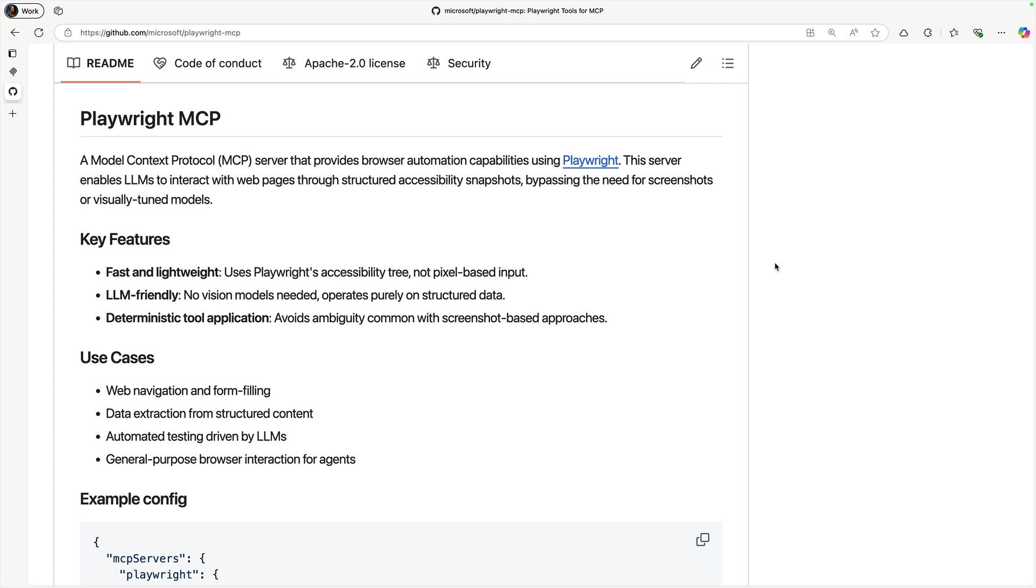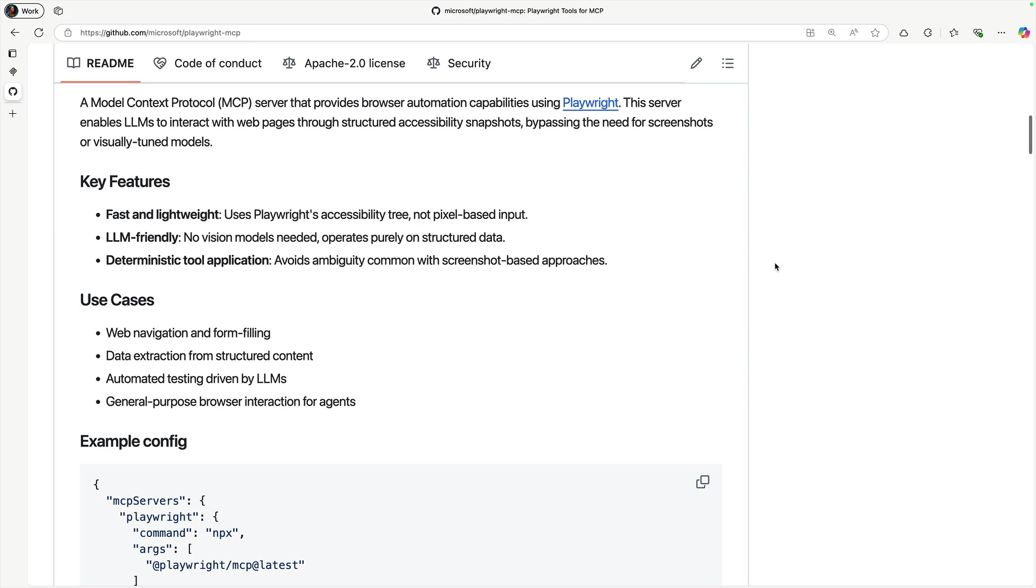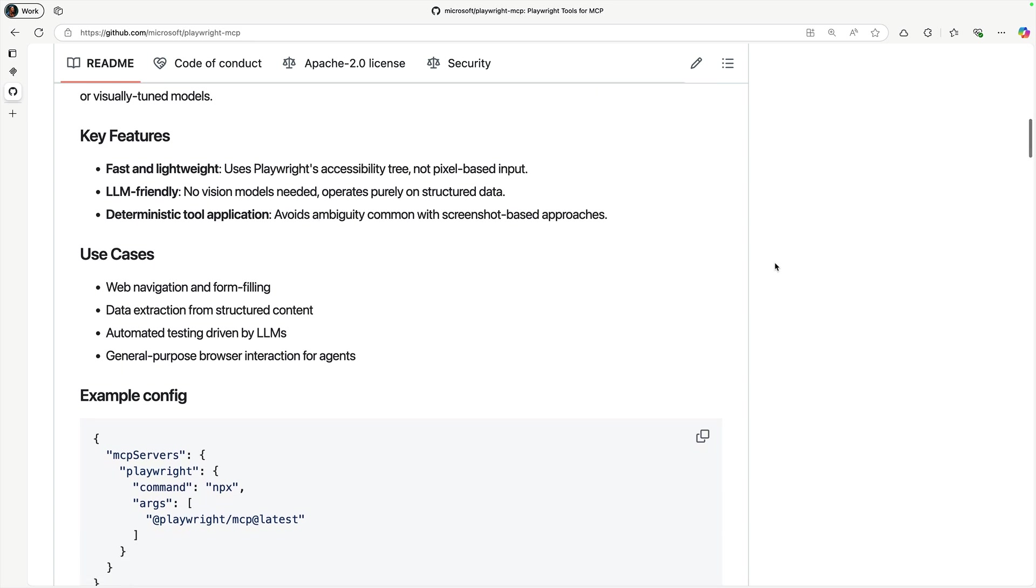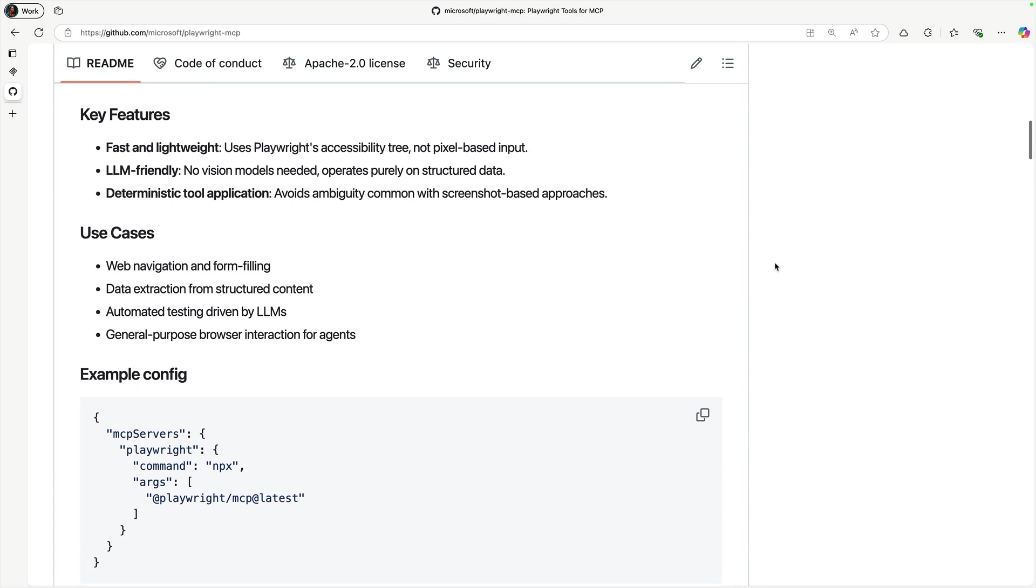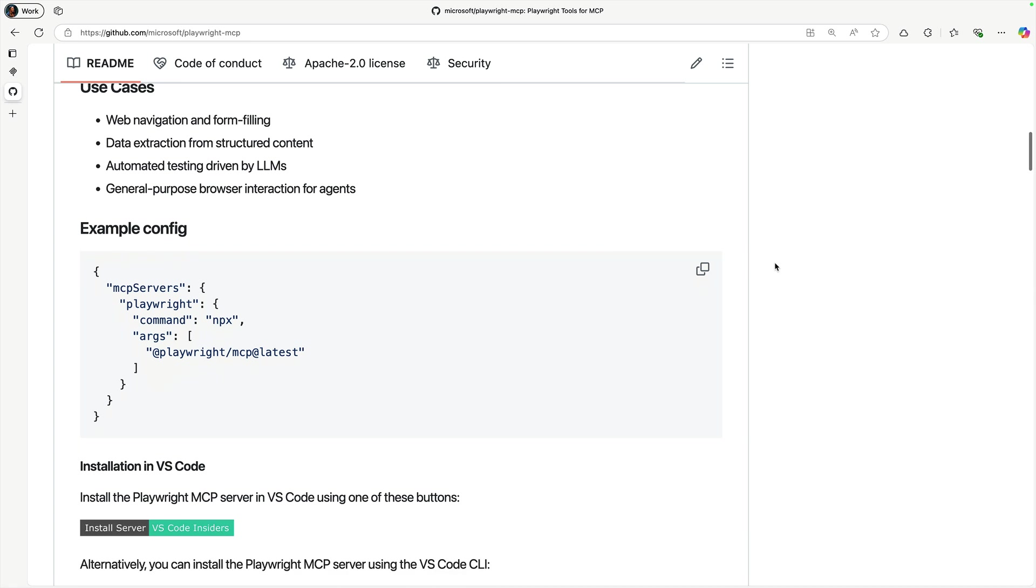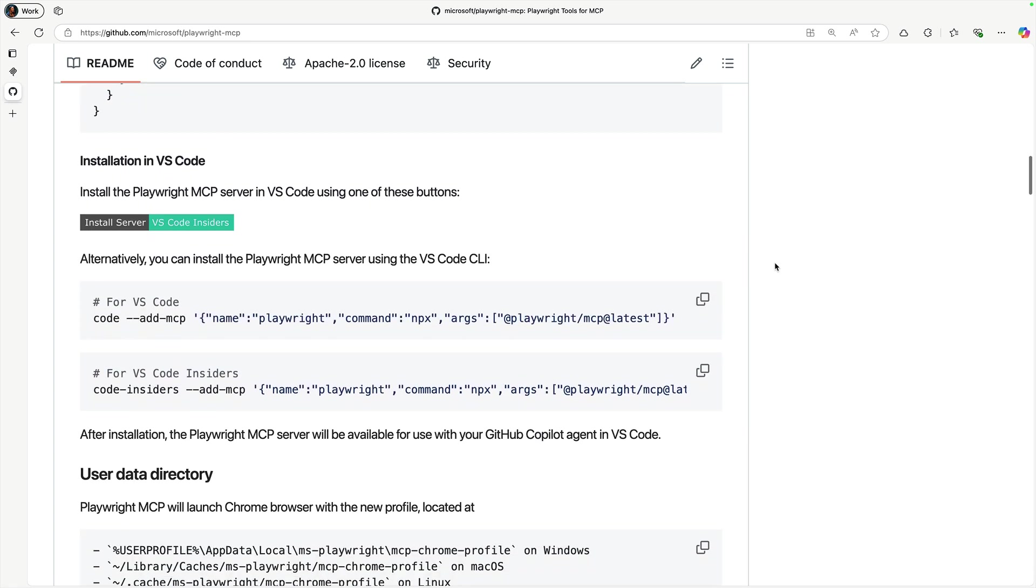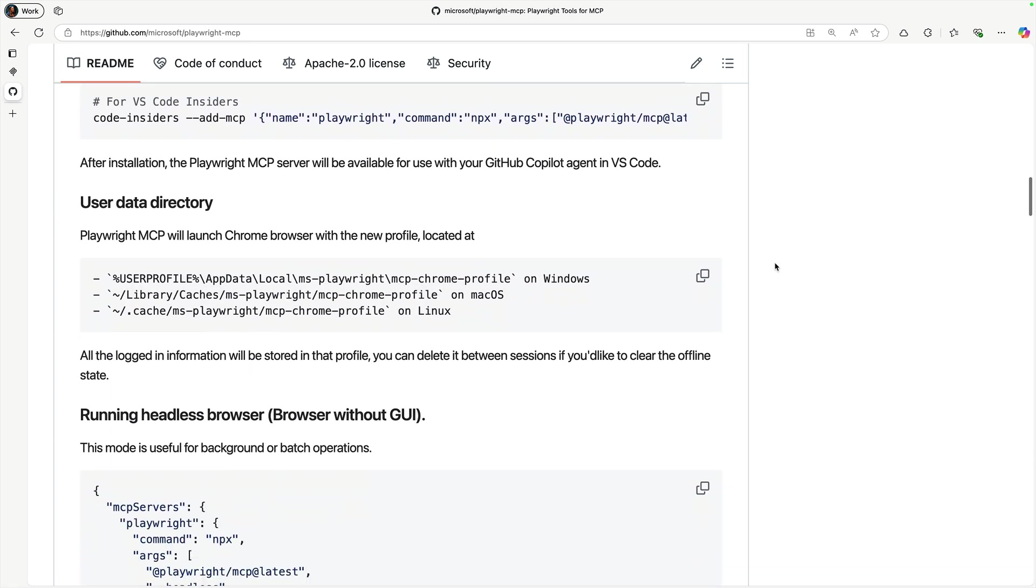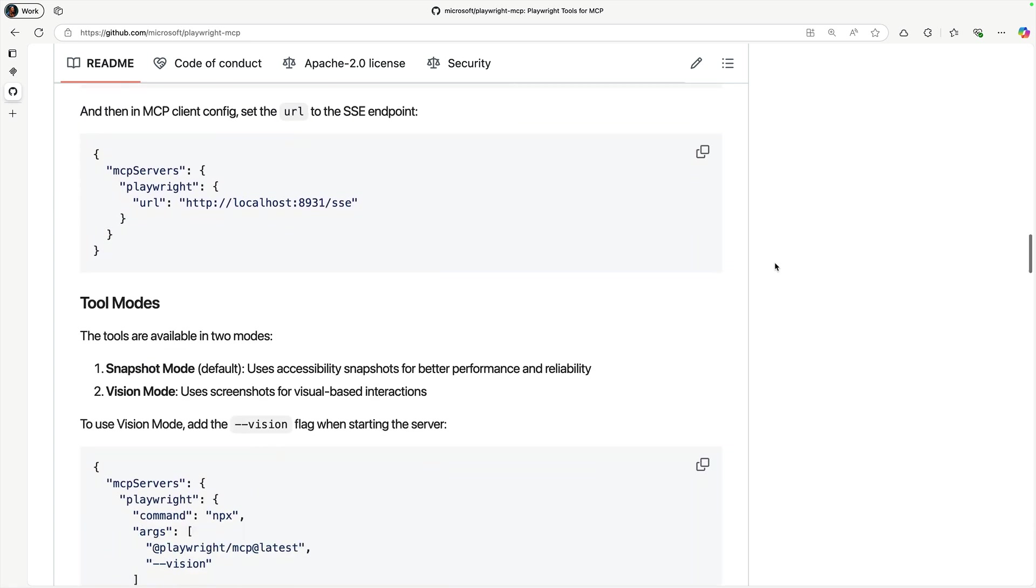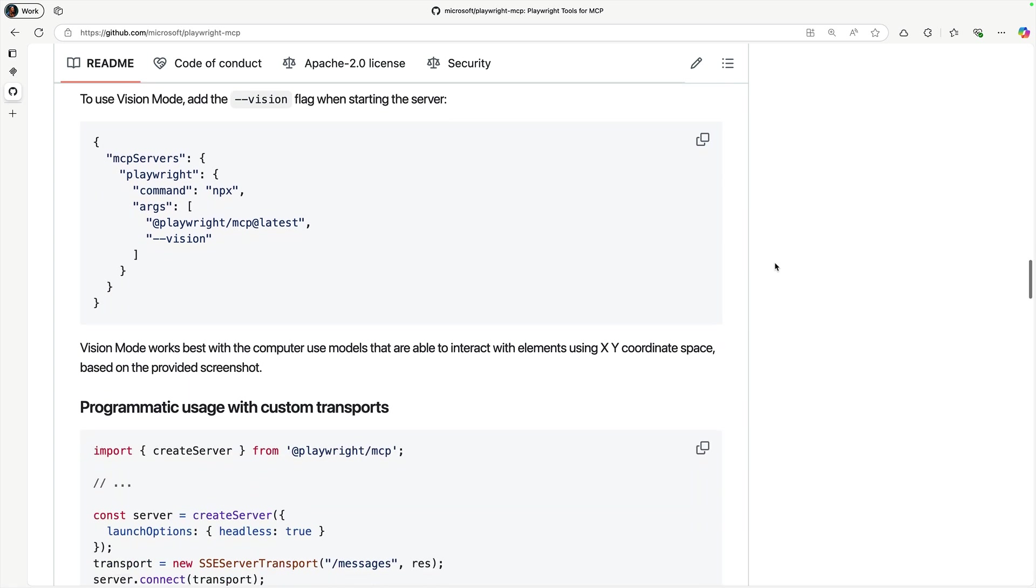It enables large language models like OpenAI or Claude to interact with web pages through structured accessibility snapshots, completely bypassing the need for screenshots or visually-tuned models. Think of it as giving AI models the ability to see and interact with web pages.